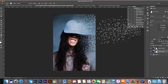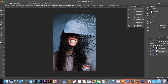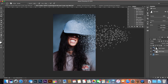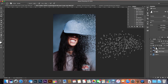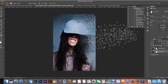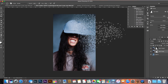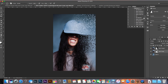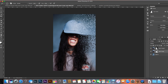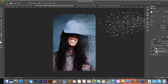Hey guys, welcome back to another tutorial on the channel. Today we have a really exciting video. We're going to be teaching you how you can create this dispersion effect in Photoshop really easily and really quickly, in about 15, maybe 20 minutes, depending on how much experience you have in Photoshop.